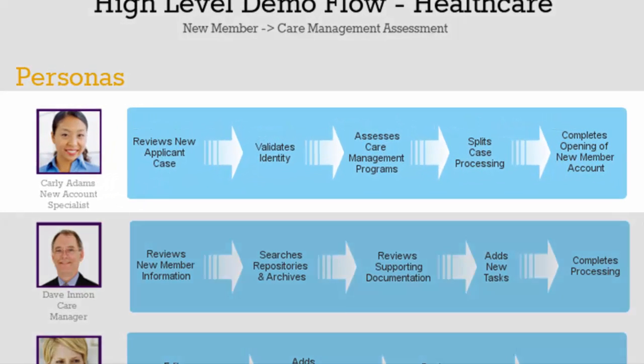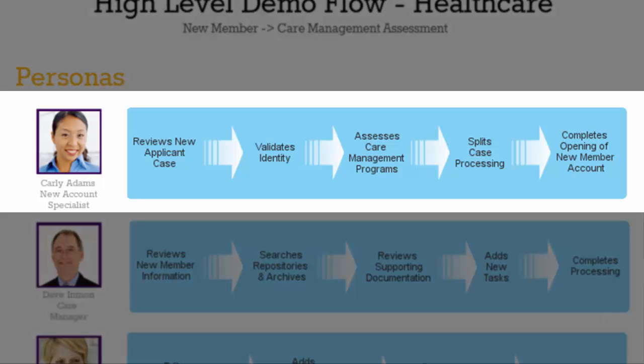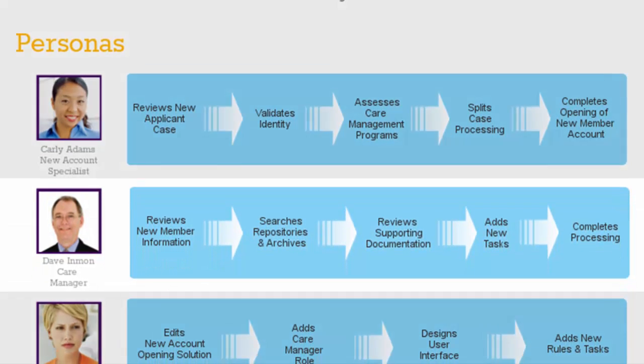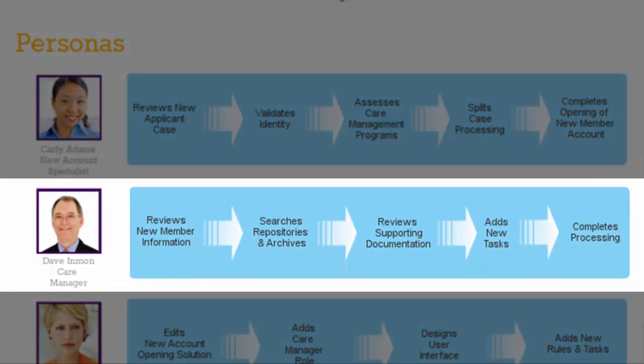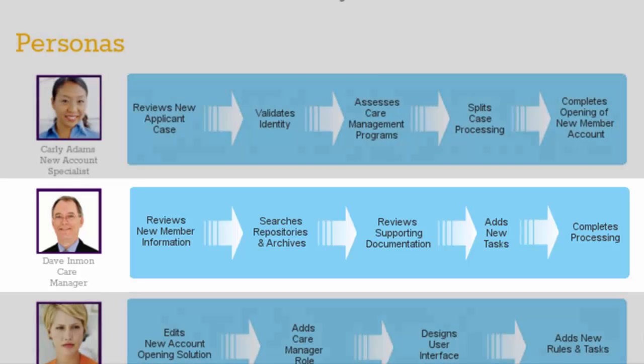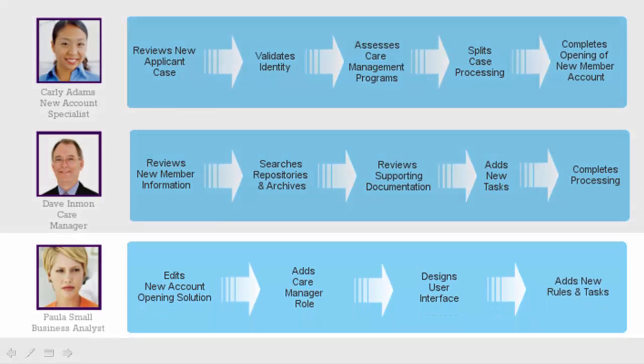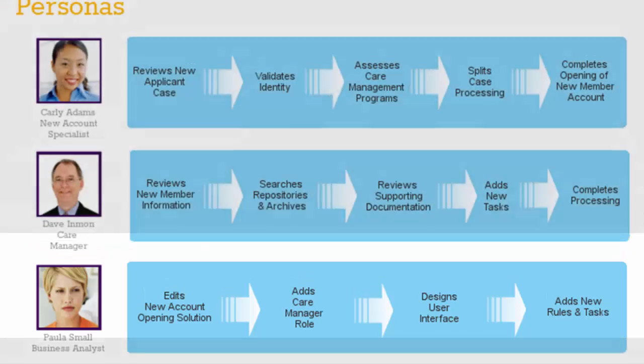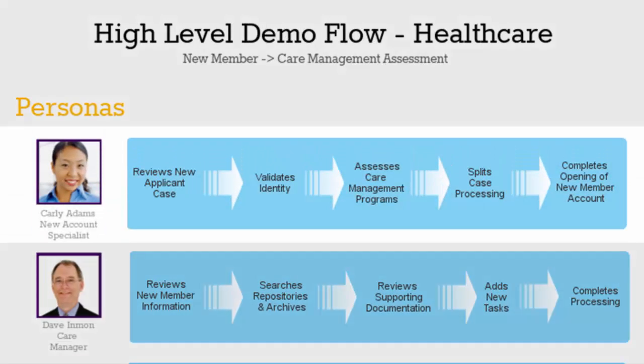Carly Adams is a new account specialist responsible for opening the new account, while Dave Inman is a care manager working with targeted new members to improve their health and control costs. Behind the scenes, Paula Small, the business analyst, has redefined and enhanced the new account opening solution to include this assessment.